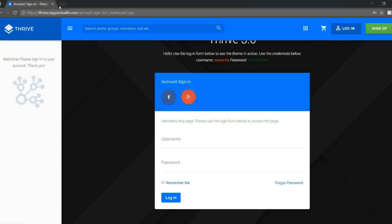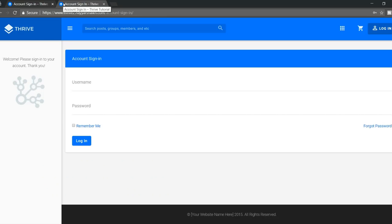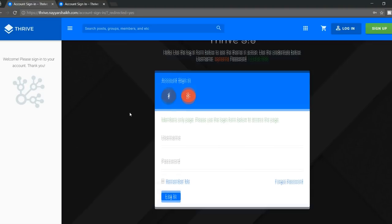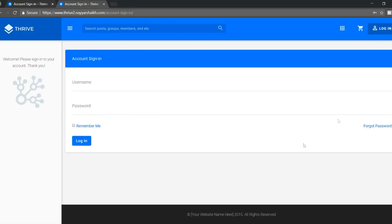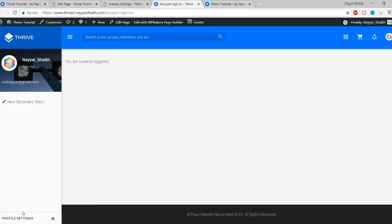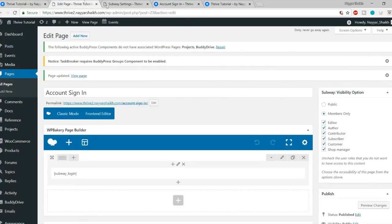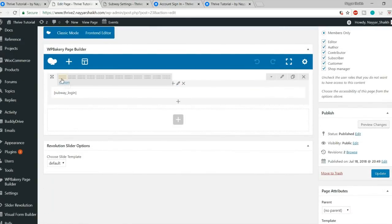It says you have successfully created your account — to begin using this site you need to activate your account via the email just sent. Go to Gmail — as you can see, the activation email has arrived. Open the email, click the activation link, and you'll get the activation key. Click Activate. Your account is now active. Click Login, enter username 'user1' and your password, and click Login.